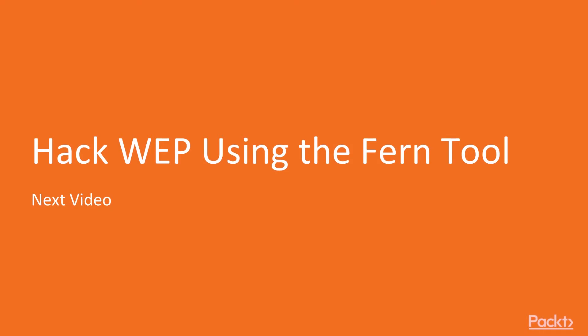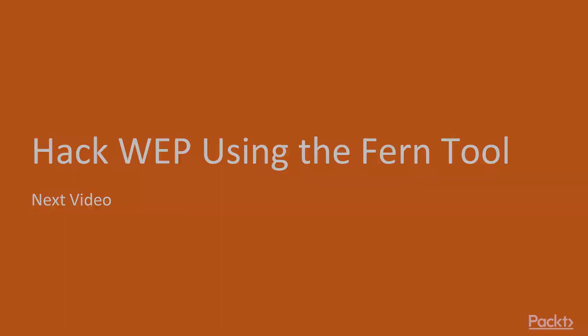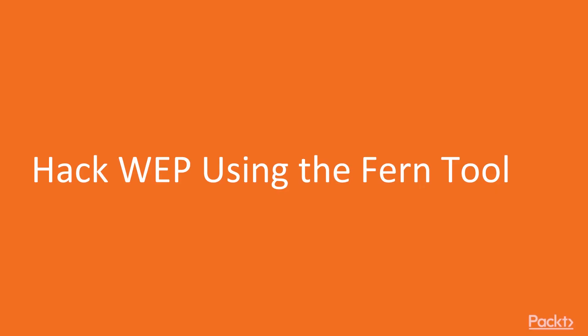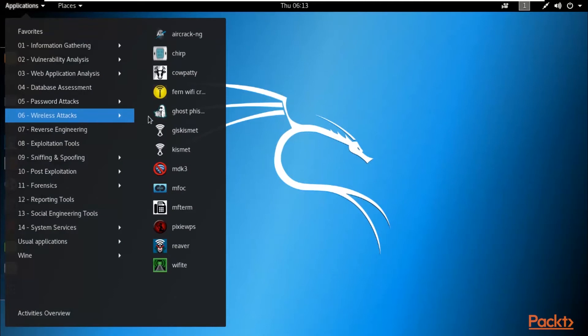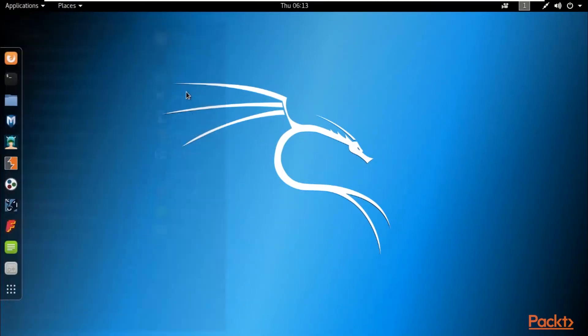Hello and welcome to Hack WEP Using Fern Tool. In this video we will look at the Fern WiFi Cracker tool and how to use it to attack WEP. I'm here at Kali Linux. Fern WiFi Cracker is one of the most powerful and easiest tools in Kali Linux for wireless attacks — it is a GUI tool, not command line. Click on Applications, select Wireless Attacks, and find Fern WiFi Cracker. Click to open it.